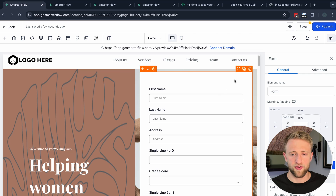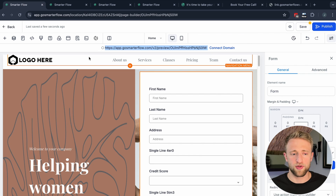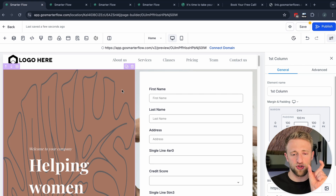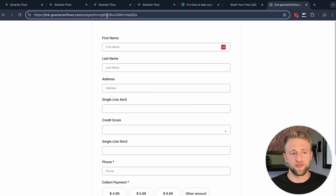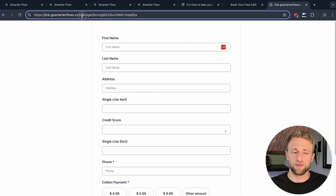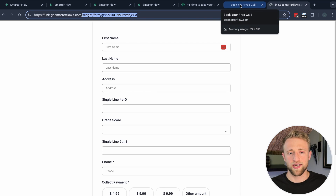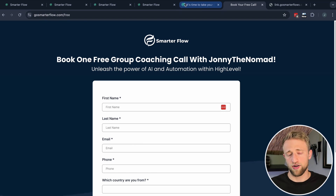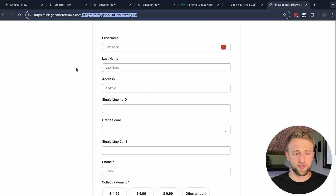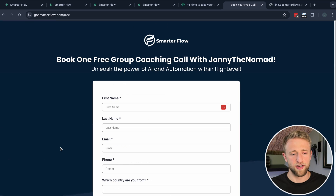What's great about embedding forms on funnels is that you can connect your own domain to the funnel builder and choose a personalized, short domain link. If you just use the standalone form link it has a long URL slug you can't fully customize. Whereas embedding on a funnel gives you a super short link — for example, gosmarterflow.com/free — so I always recommend using a funnel page with a simple template and embedding your form.